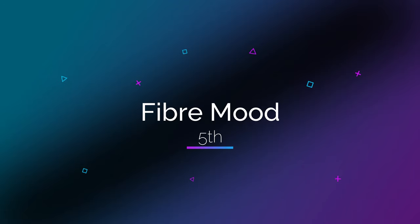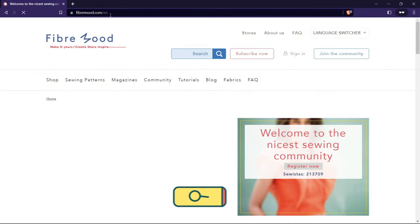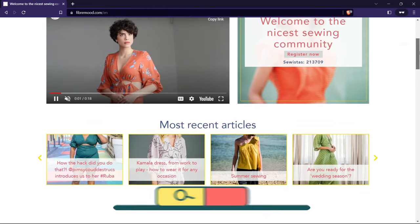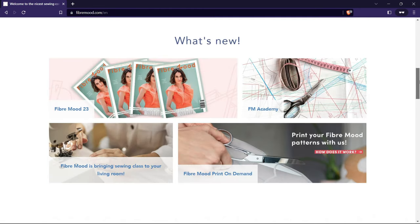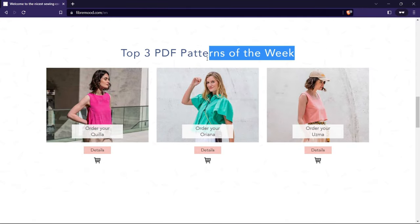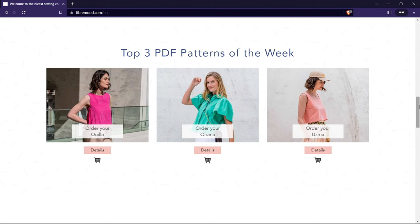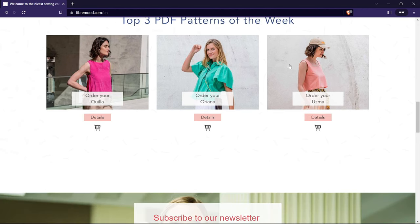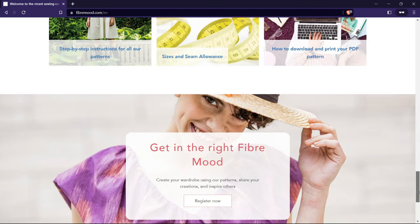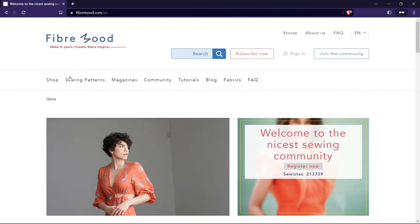The fifth website I want to show you is Fiber Mood, a sewing and knitting magazine that offers free sewing patterns for women's, men's, and children's clothing. You can find patterns for dresses, sweaters, coats, skirts, and more. Fiber Mood is one of my favorites because they have stylish and cozy patterns perfect for the cold season, and they also offer tutorials and videos on sewing and knitting techniques.